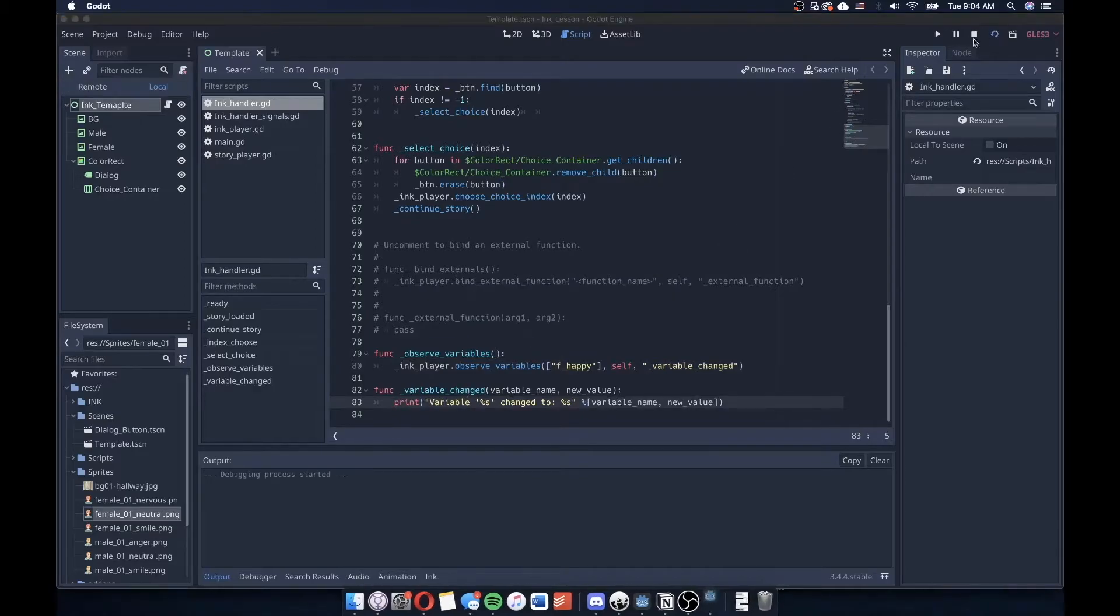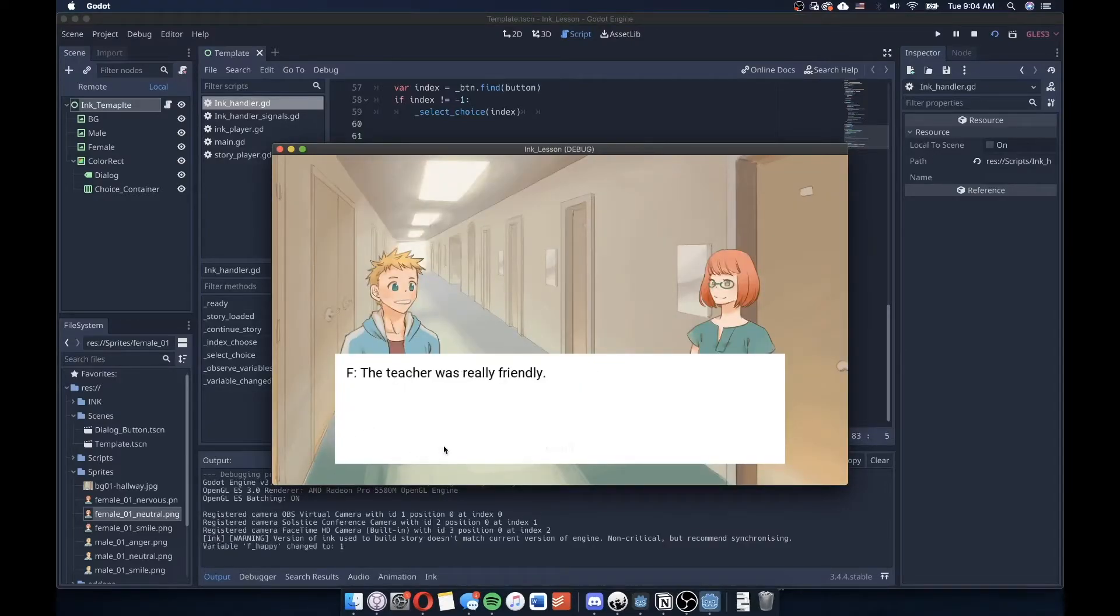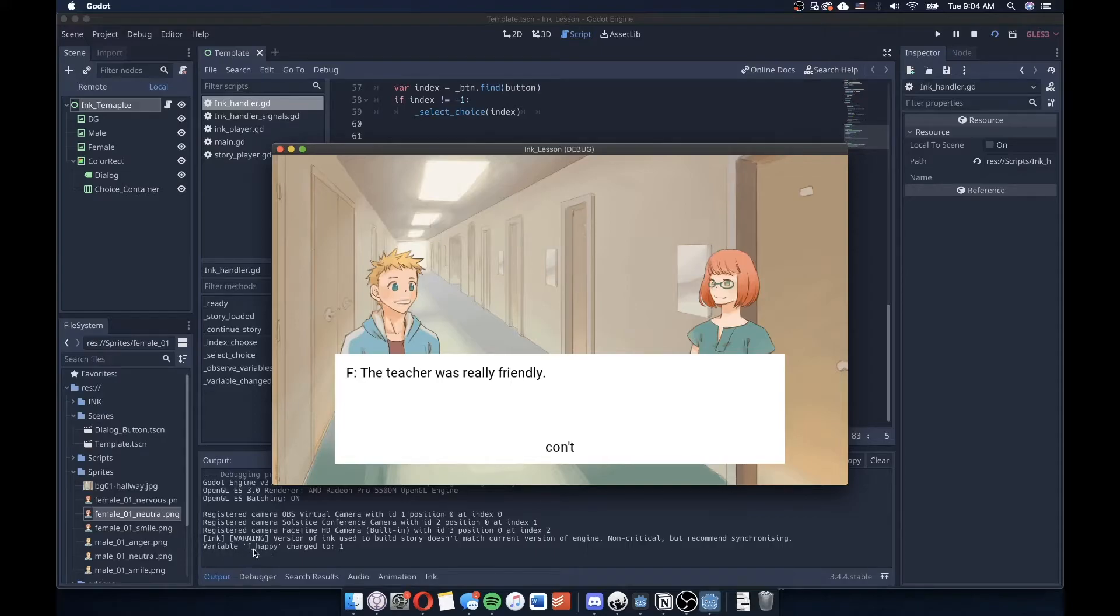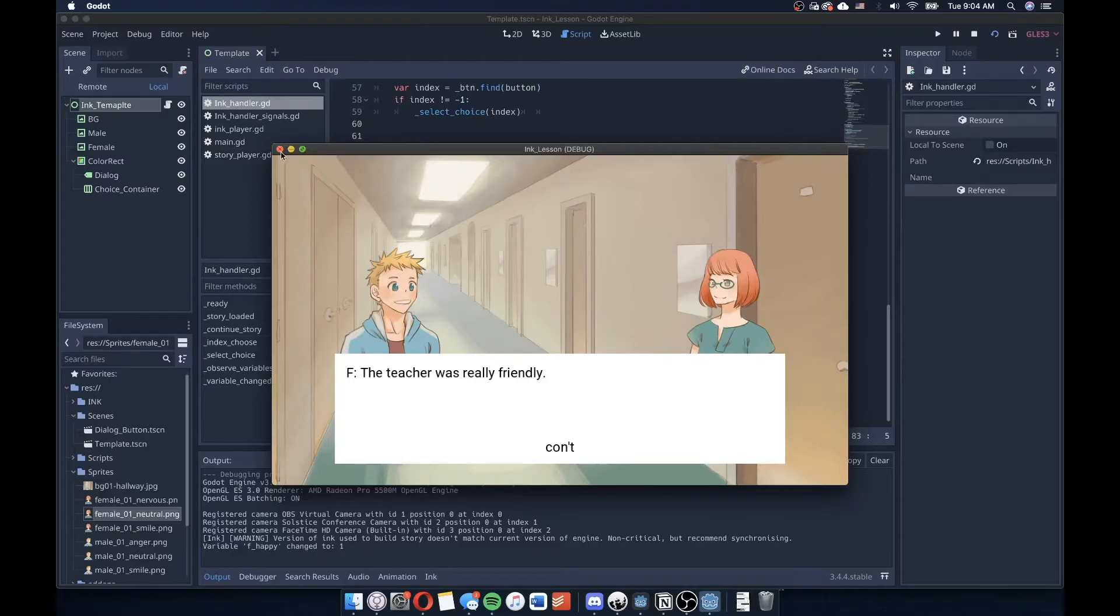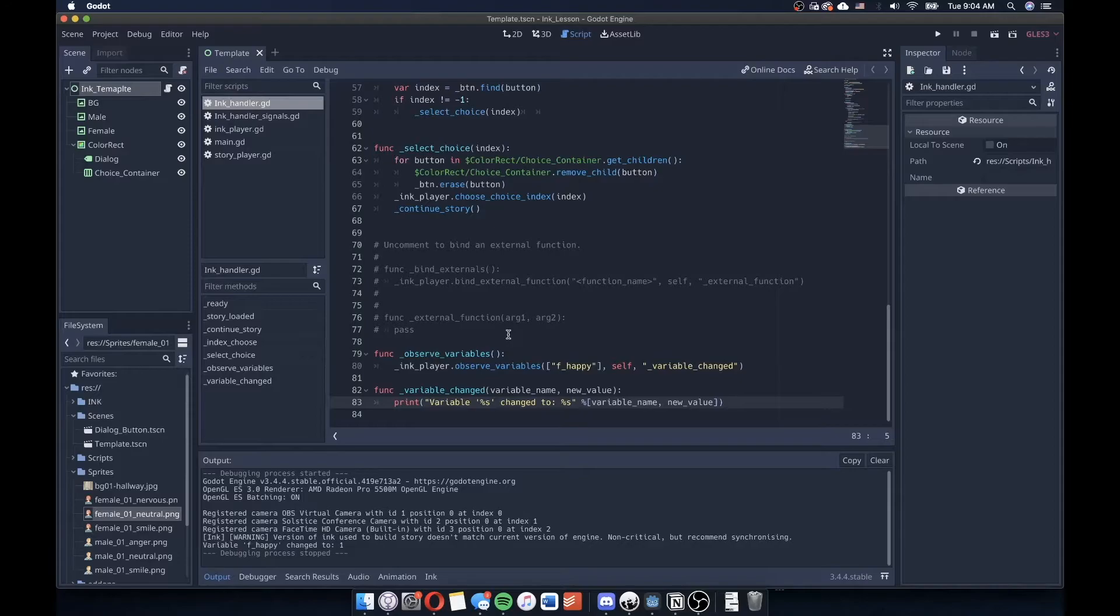So I'm going to go ahead and press play. And I'm going to observe down here in the output, this print statement that says variable f happy has changed to one. And because we're working with booleans, the way that inkGD interprets those boolean values, or the boolean variables, from ink is that it returns a zero or a one. So one meaning true and zero meaning false.